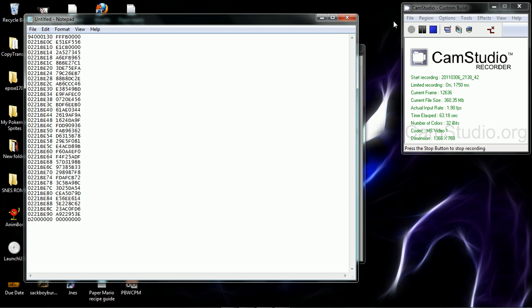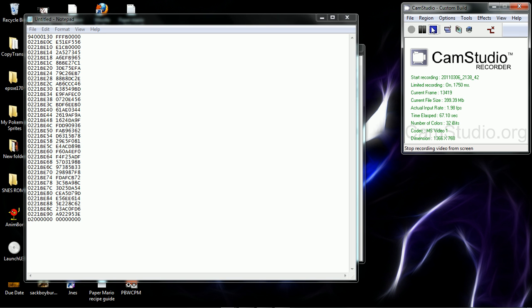And there you have it. That is how you copy and paste the code from PBW CPM for Pokemon Black Pokésaves.